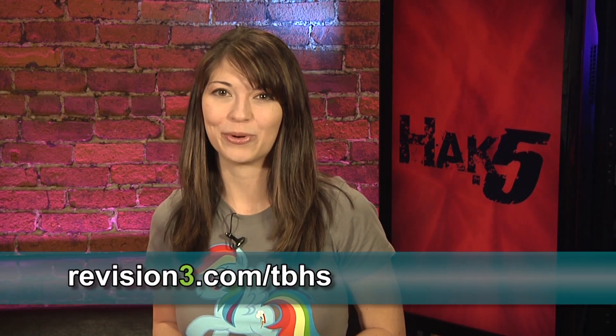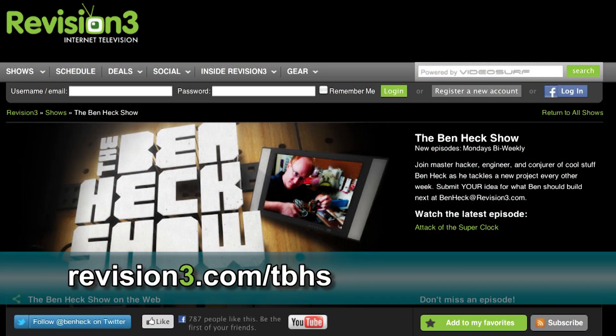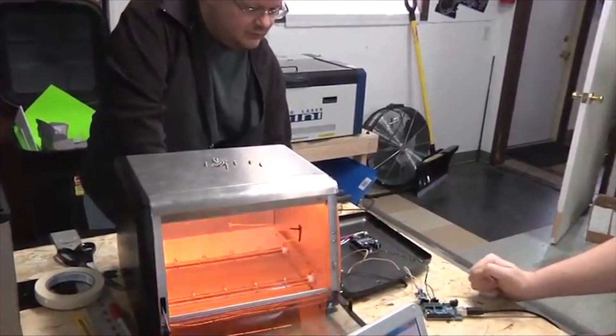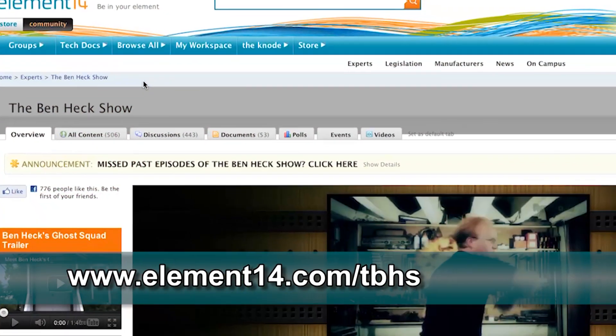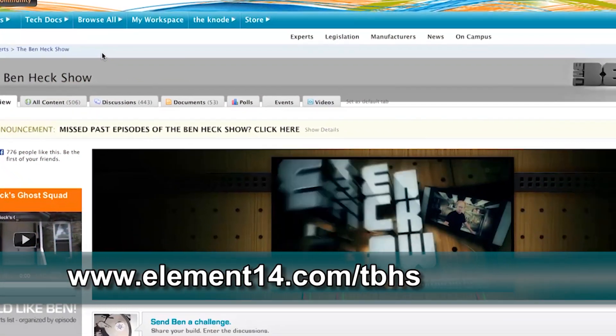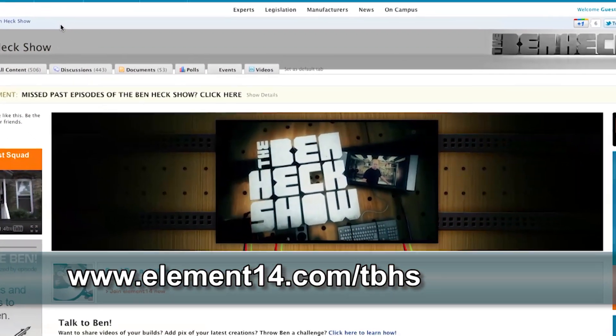Join modding wizard Ben Heck and friends as they build and modify a host of amazing community-inspired creations. Watch new episodes of The Ben Heck Show every two weeks at element14.com/tbhs. Ben turns an InfraWave toaster oven into a solder reflow oven that can be used with PCBs — stay tuned to find out how you can enter to win Ben's solder oven as well as the latest builds from his show.